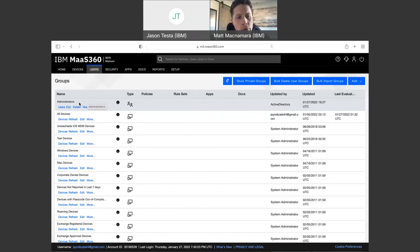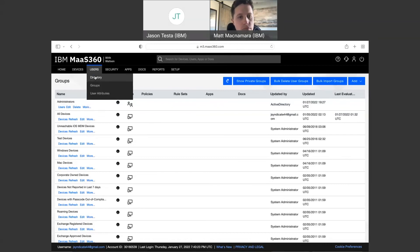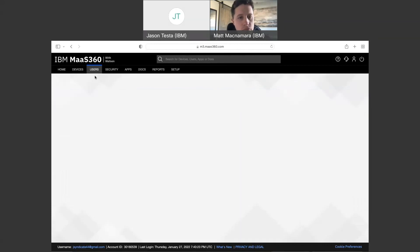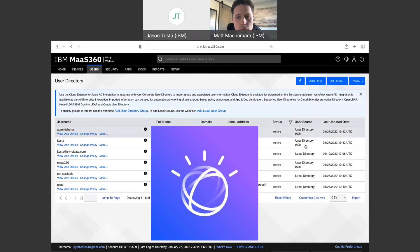And then at that point, if you were to apply specific policies, applications, rule sets, take actions on these groups, any device that's part of this group because the user's part of this group, those actions will take place on those devices. So it lets you manage things on a group level, but using the existing groups that you have in Azure as opposed to having to come into Mass360 and recreate the wheel and recreate these groups from scratch.